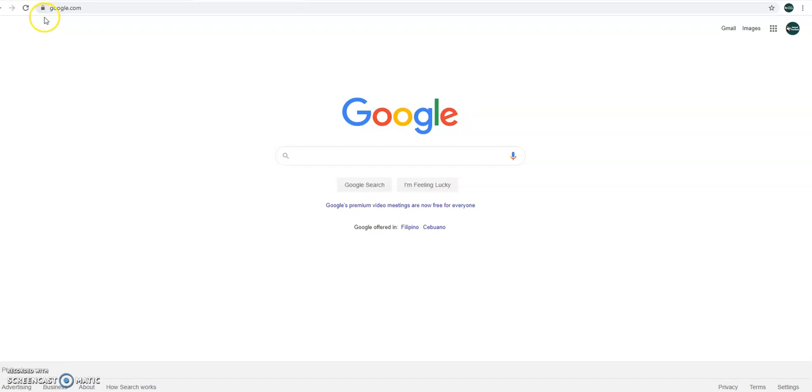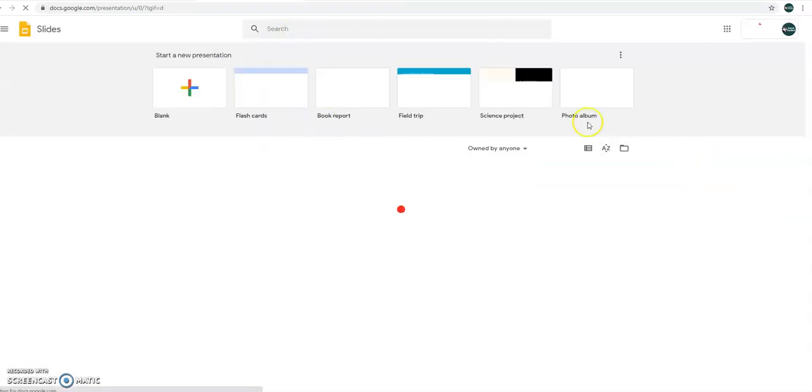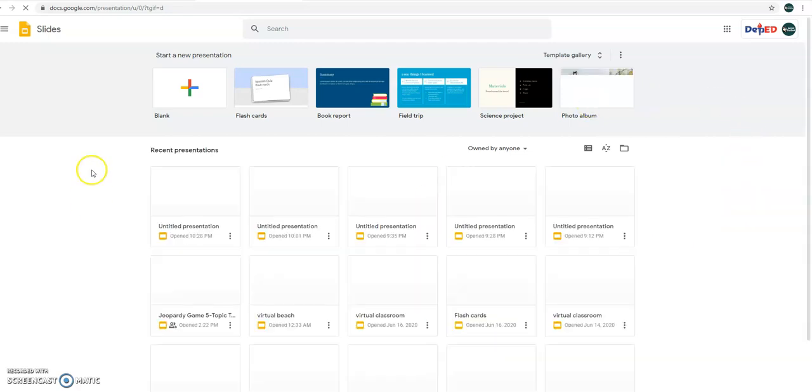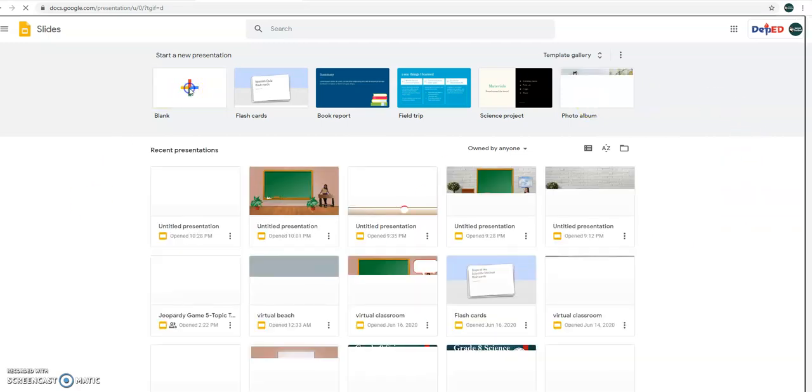Alright, so first you go to google.com, then you select Google Apps, then select Slides, and then select Blank.